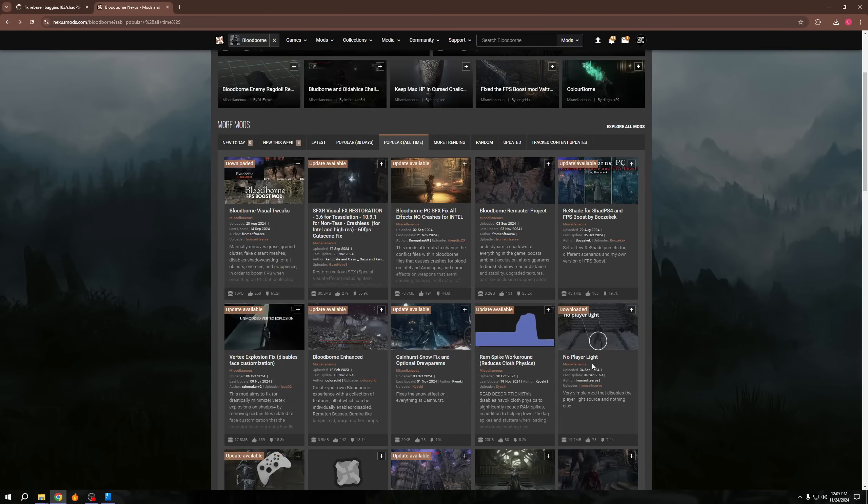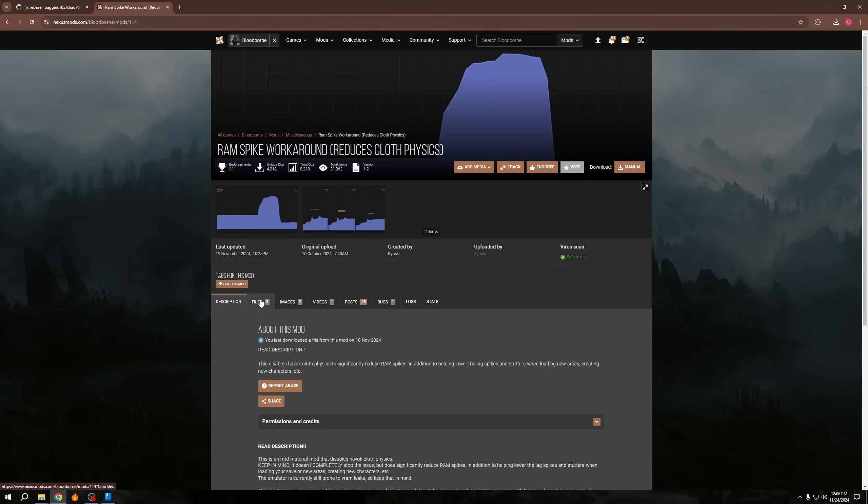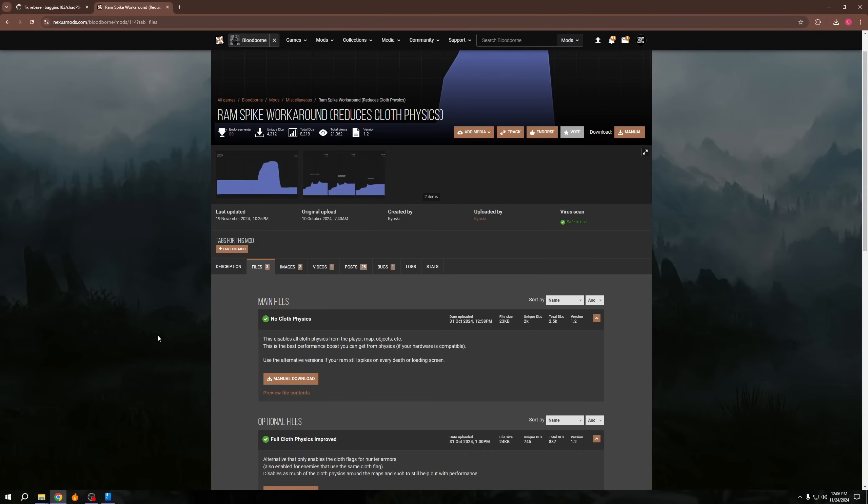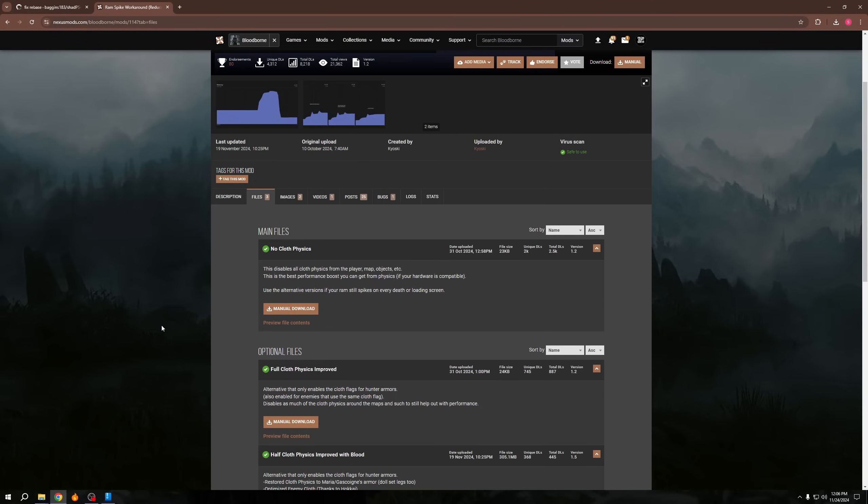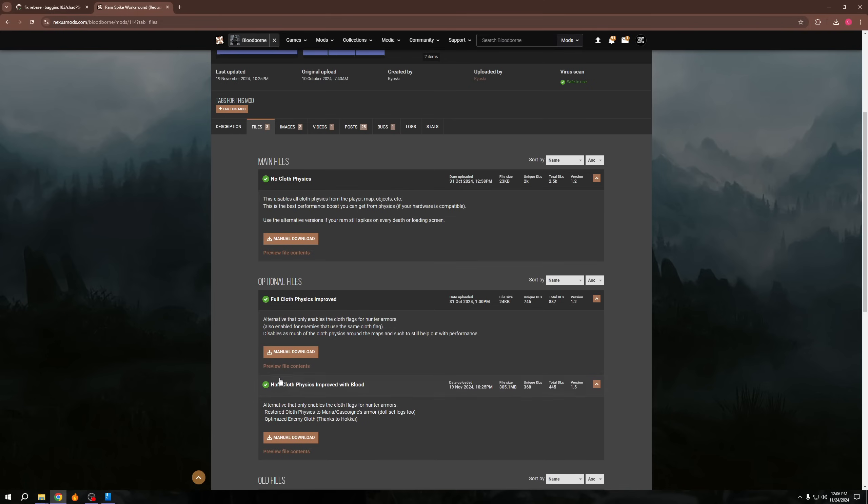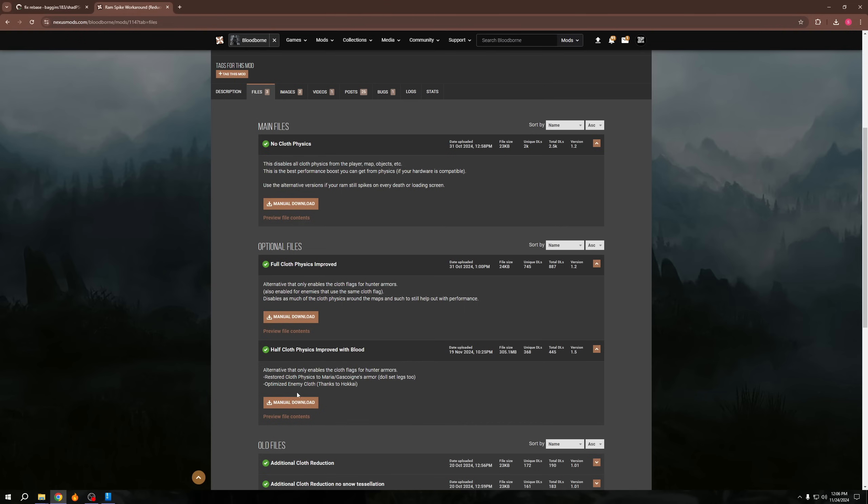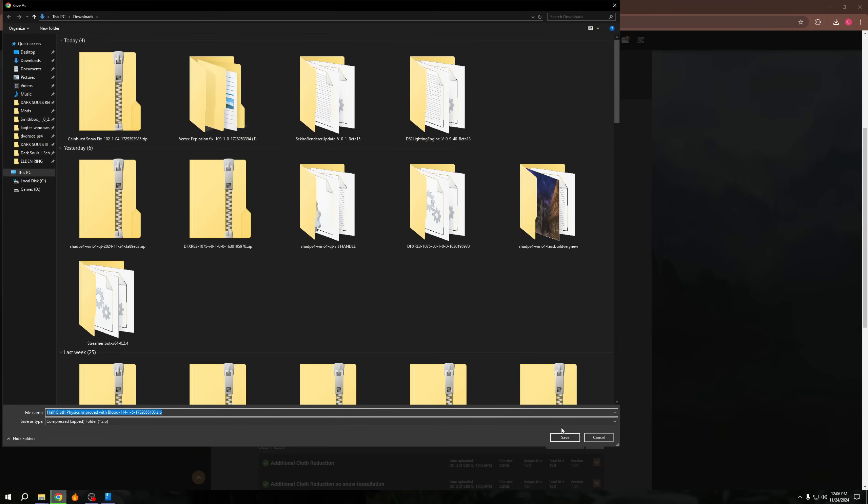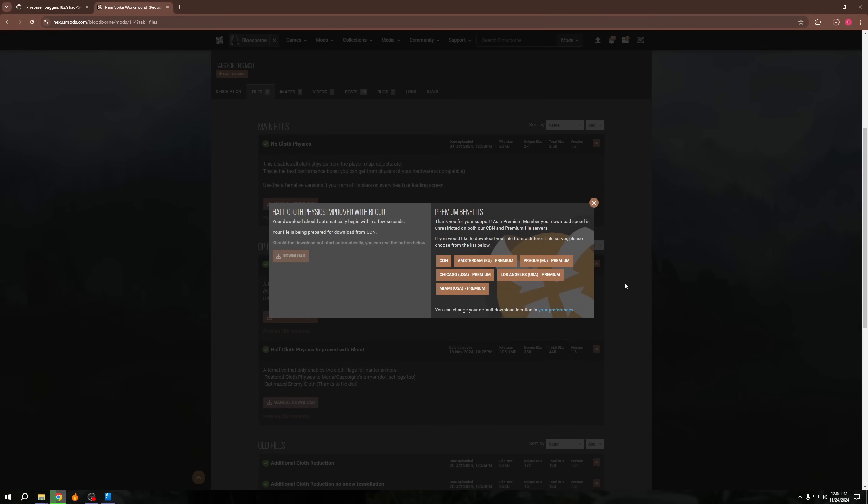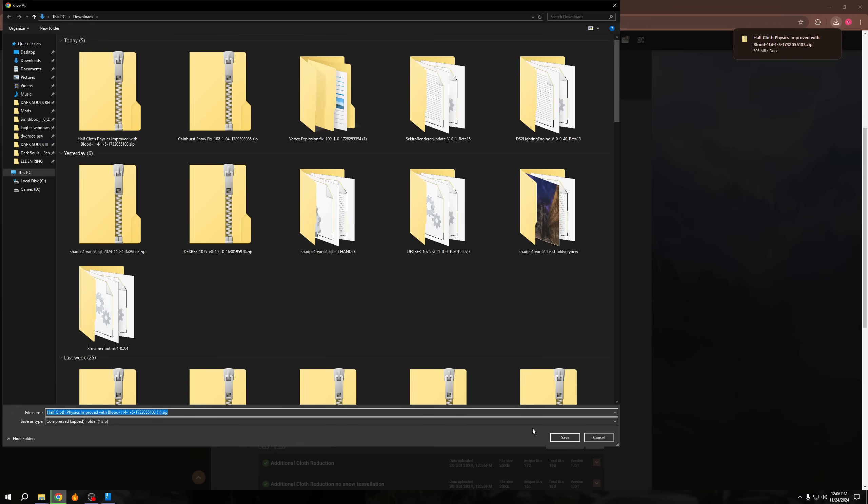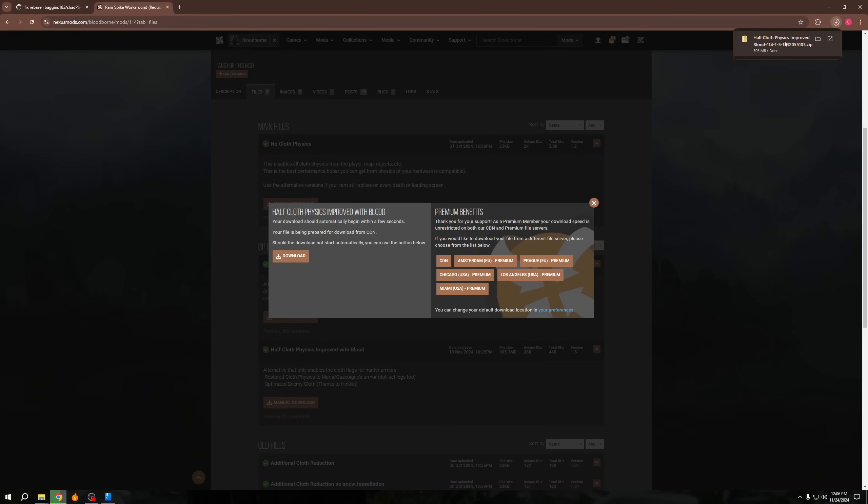The most important one is RAM spike workaround. Oh, there's actually an update. So I haven't actually done the update yet. So we have half cloth physics improved with blood. Yeah. So I use the half one. Basically what it does is it enables the cloth flags for hunter armors. So the player's armors will actually still have the cloth physics, but the enemies will not. And then it restores the cloth physics to Maria and Gascoigne. Oh, okay. So let's download this one. This one, I'm actually going to literally install because it's a newer version of it. Maybe I have already installed this.